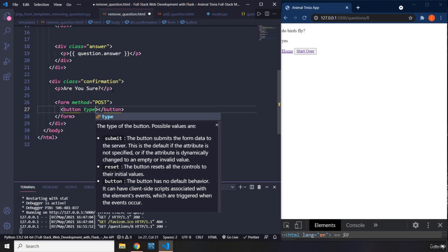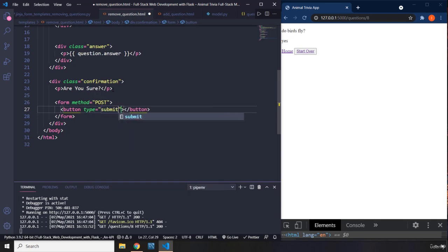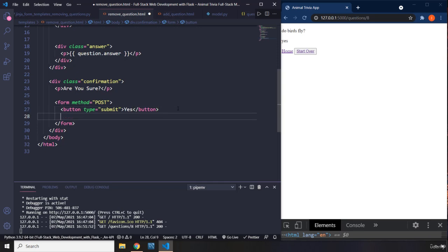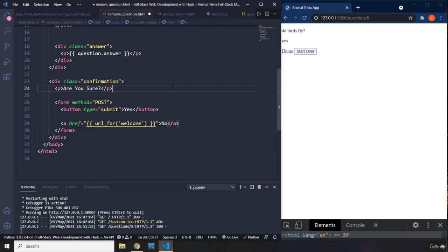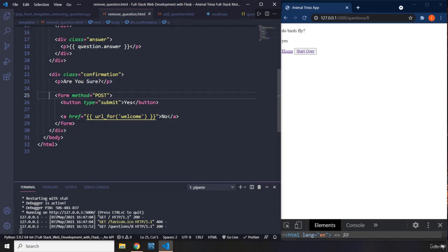I'm going to have a form with a method of POST. Within this I'll provide a Yes and a No using two different elements. For Yes, I'll give it a type of submit — so whenever the user clicks Yes they'll be redirected to the home page. For No, I'm going to use an anchor element with a `url_for` pointing to the 'welcome' view function, and it will say 'No'. I think we're done here.